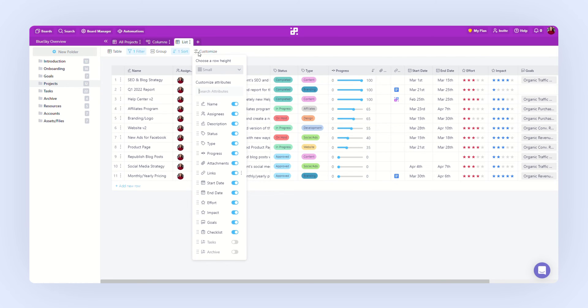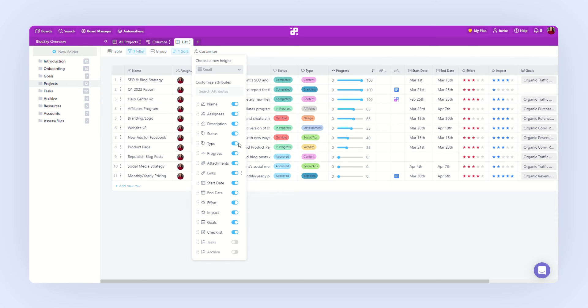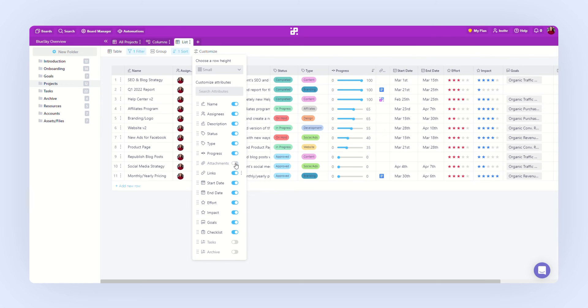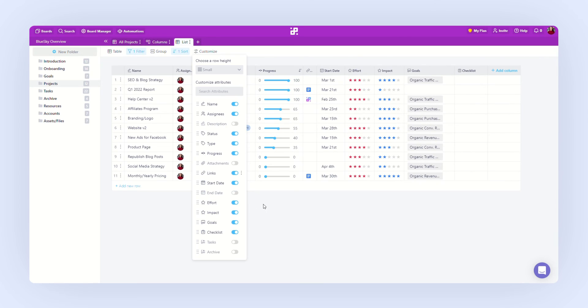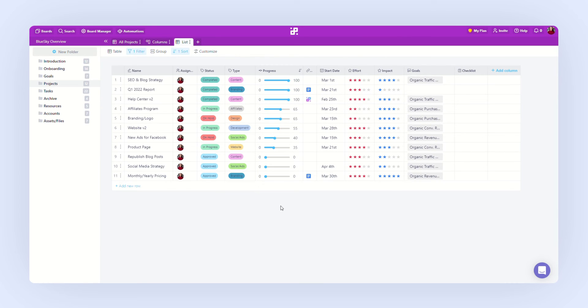With customize, you can hide or show certain attributes without actually removing them from the items. So let's hide attachments, description, and end date. Now we have a neat, clean looking table, but we can still access those hidden attributes if we expand the item.